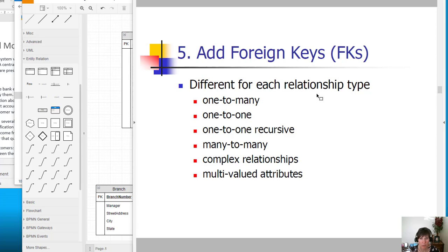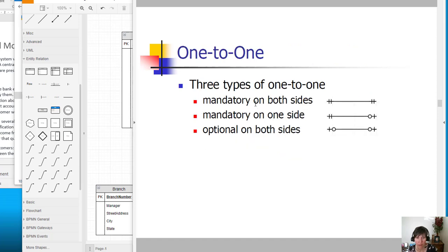The next relationship type in the foreign key list is one-to-one. There are three types of one-to-one relationships: one where it's mandatory on both sides, one where it's mandatory on one side and optional on the other, and the last one is when it's optional on both sides.